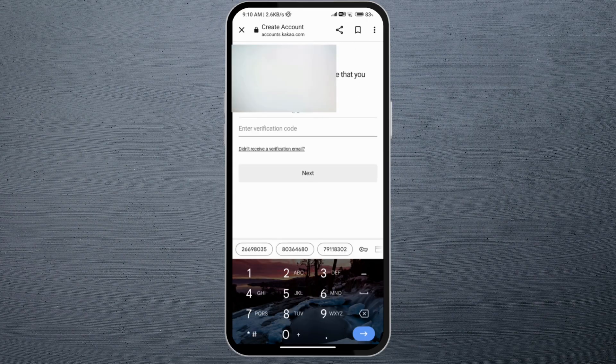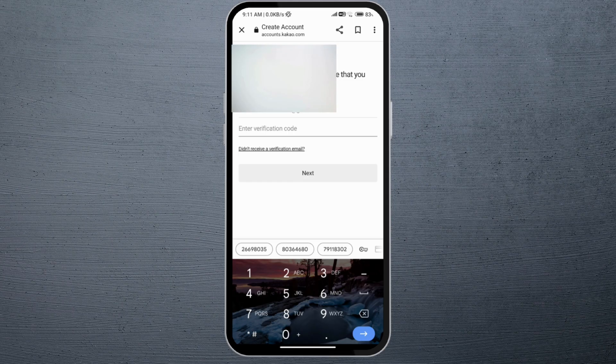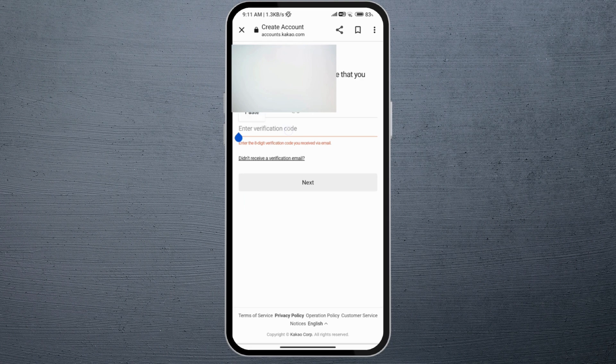The verification code will be sent to the email that you have entered. Go ahead and open the email and copy your verification code, then come back here and long press on this and paste your verification code.